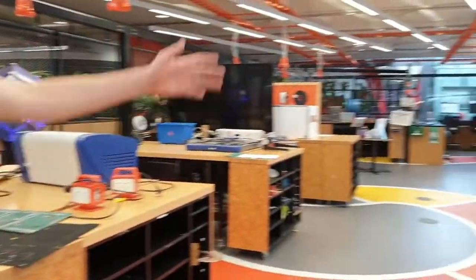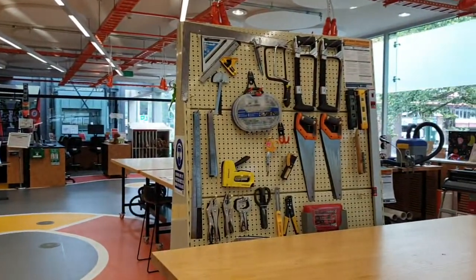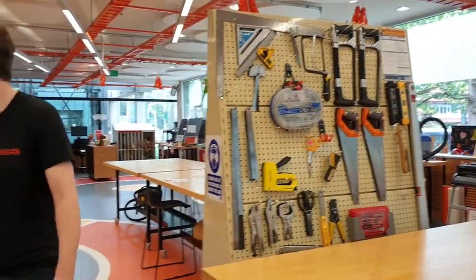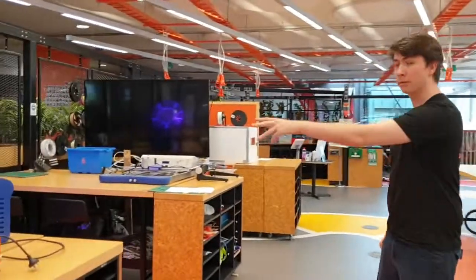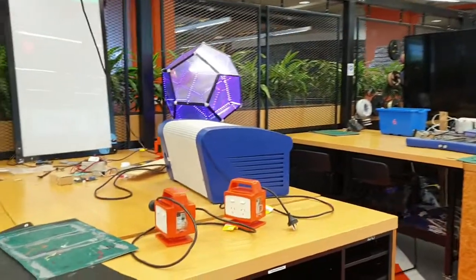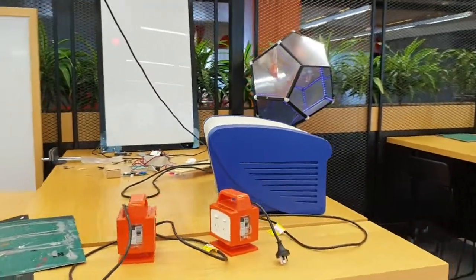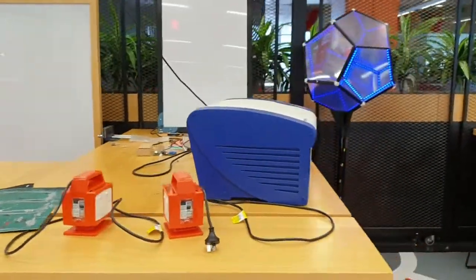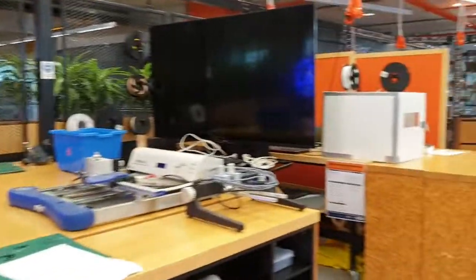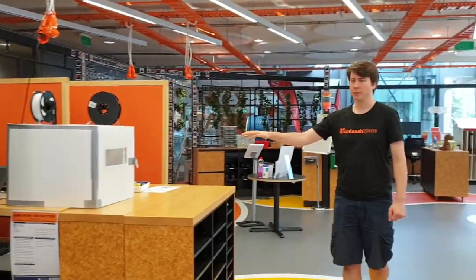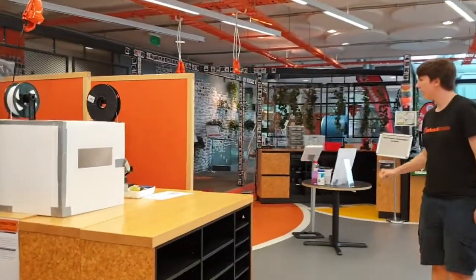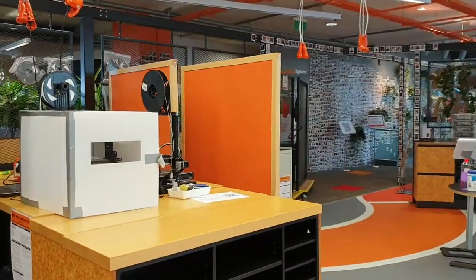This is a shadow board, so there's plenty of hand tools here to use. A reflow oven for making printed circuit boards. And right at the end, we have a couple more 3D printers and a power tool cabinet.